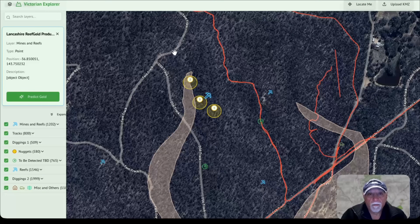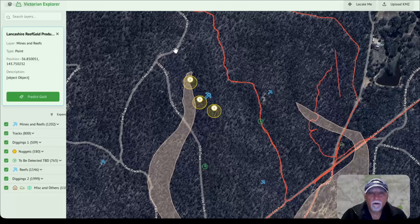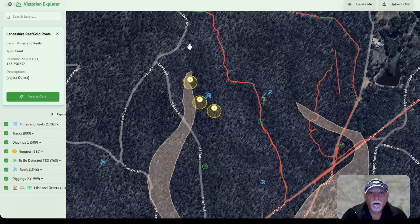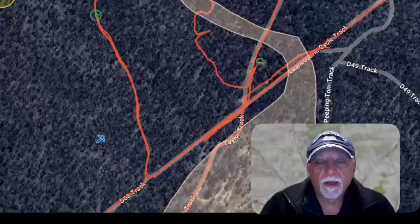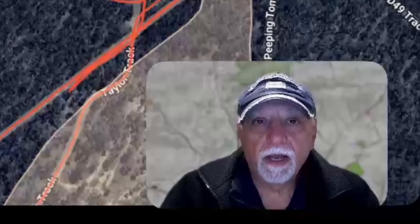So there you are — you can use AI and it can be really useful. I'm going to go out in the field on my next trip and try to detect some of these predicted areas and see what it turns up. Maybe I'll find a nice piece of gold.